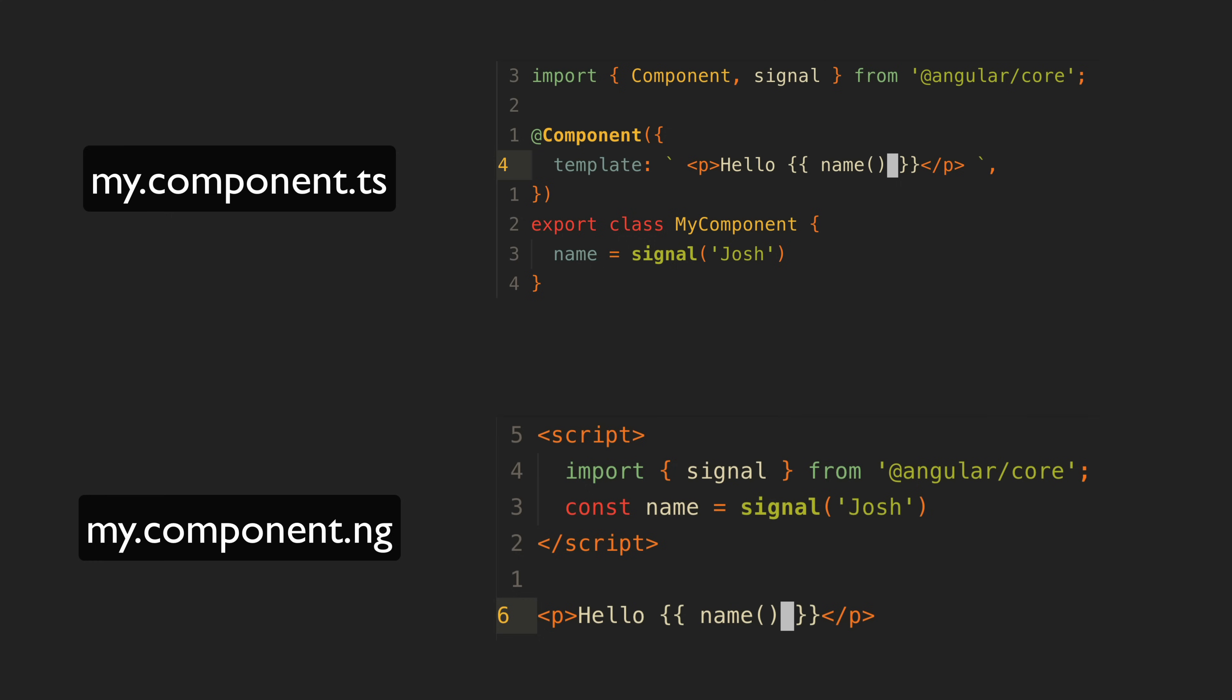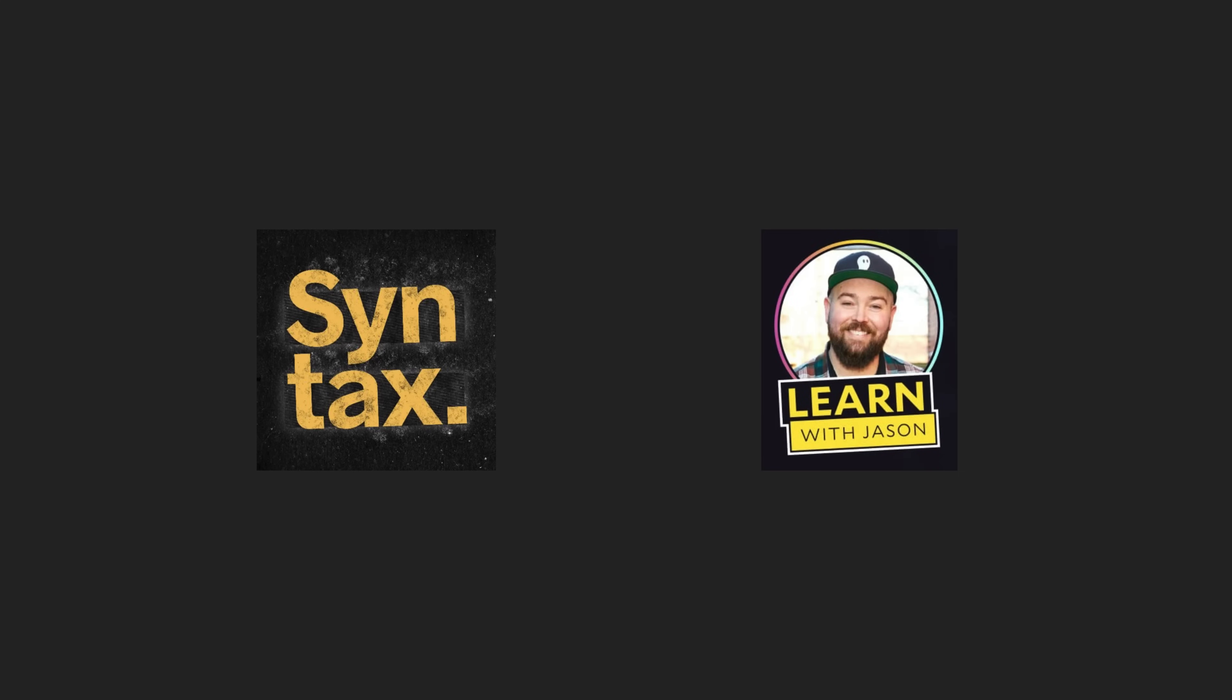Imagine someone on a podcast explaining how to create an Angular component. Perhaps to a more general web dev audience on something like Syntax or perhaps live coding on something like Learn with Jason.